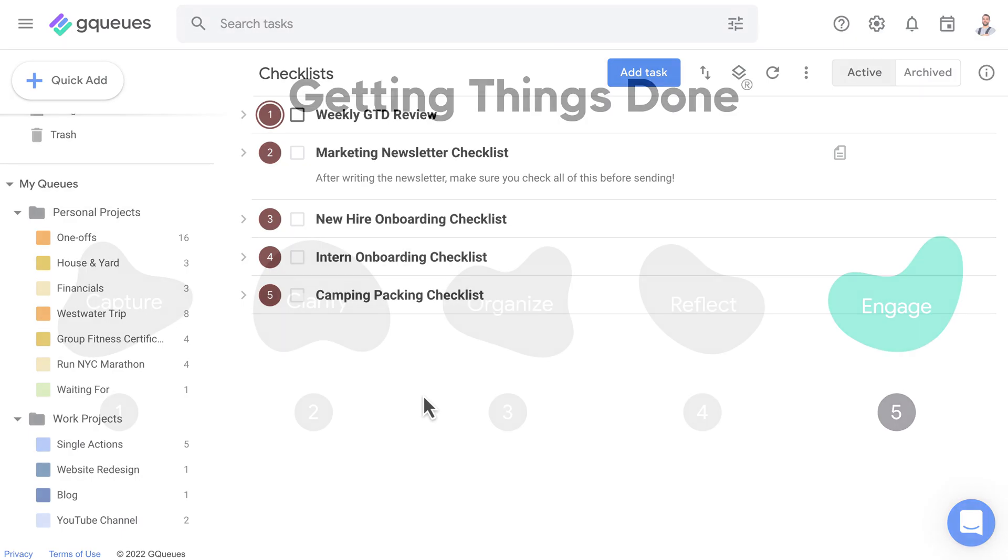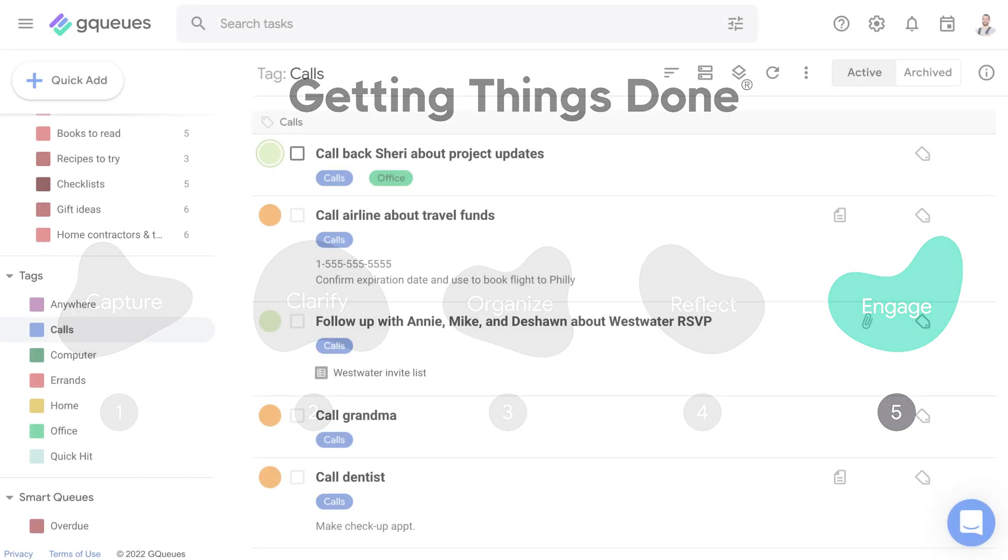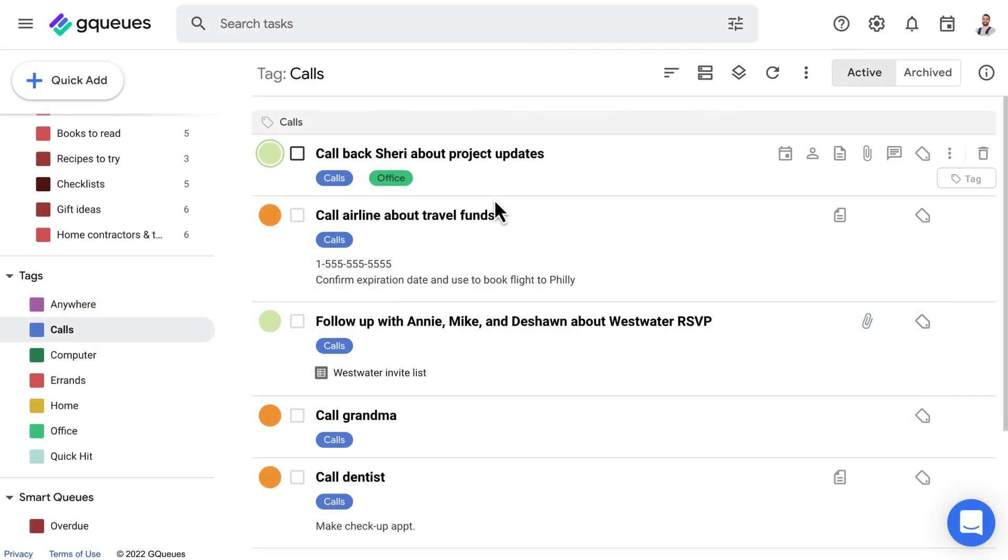The fifth and final step in GTD is engage. Trust you've set up a system where you can make good choices about what to work on at any given moment and start getting things done.